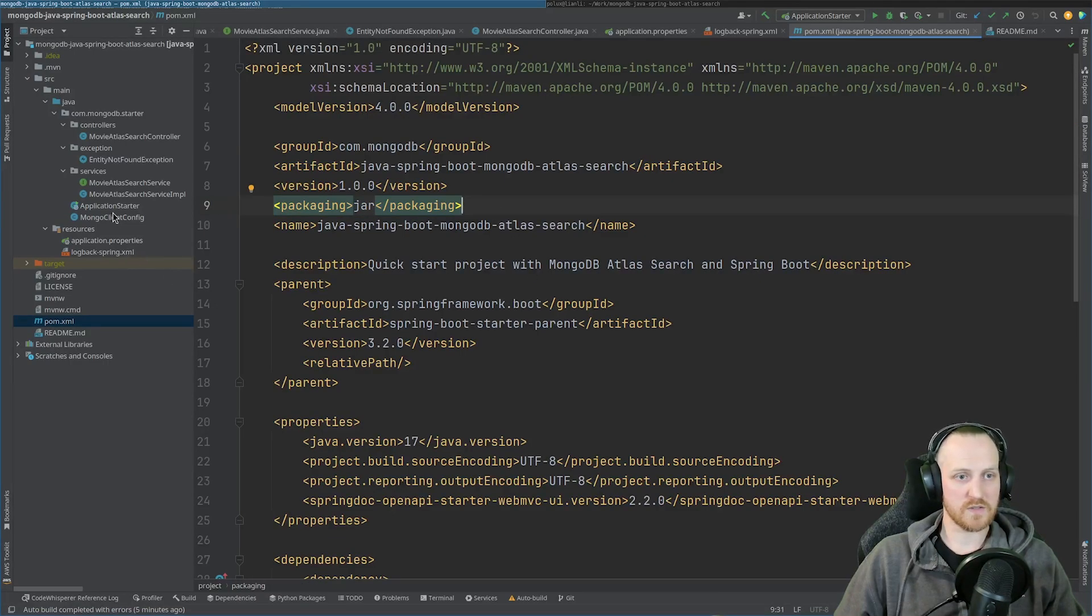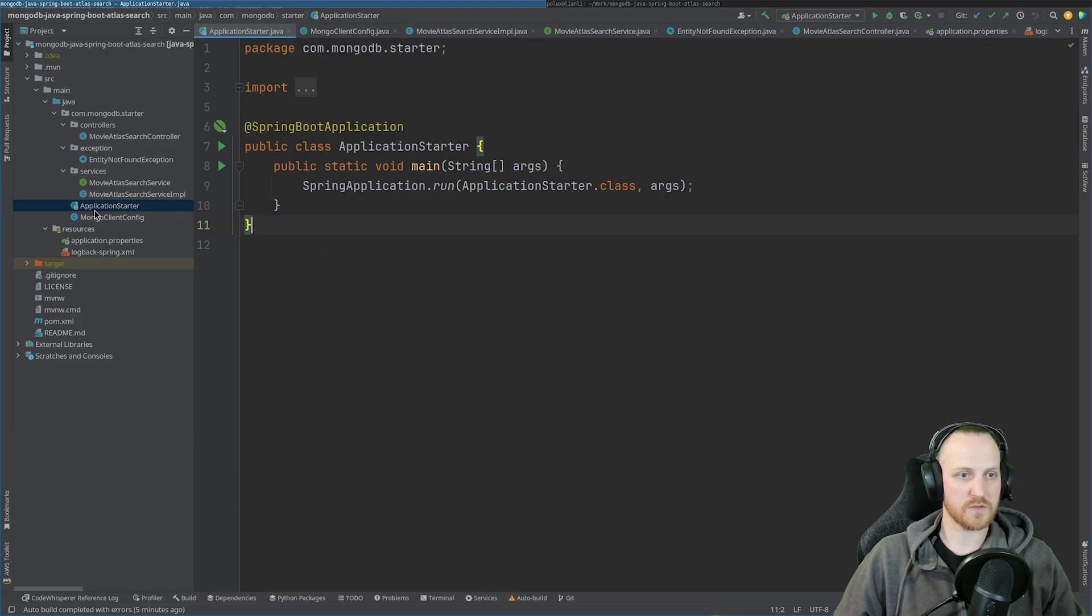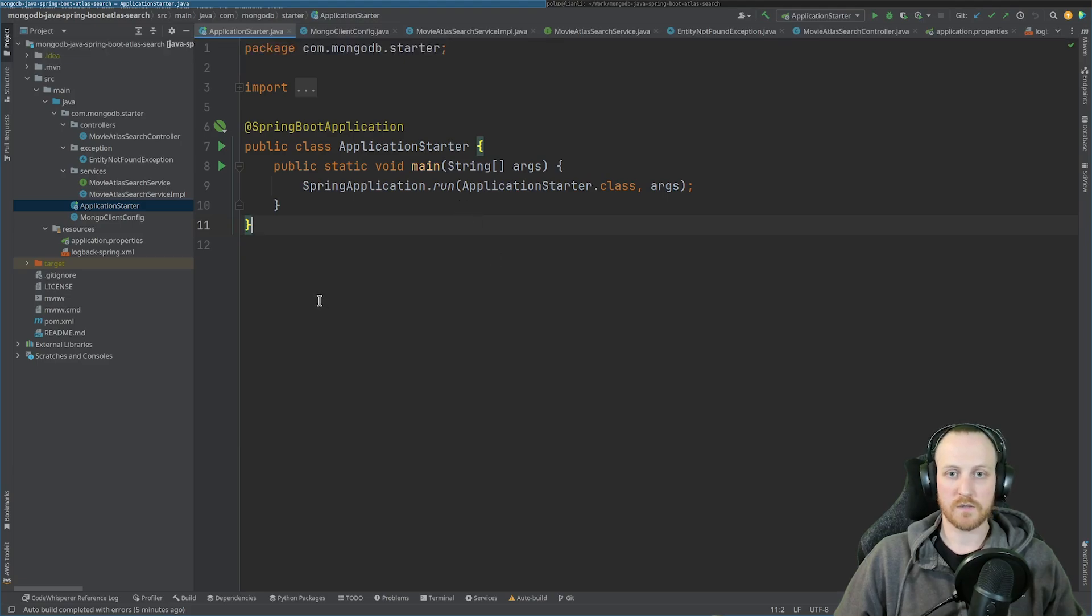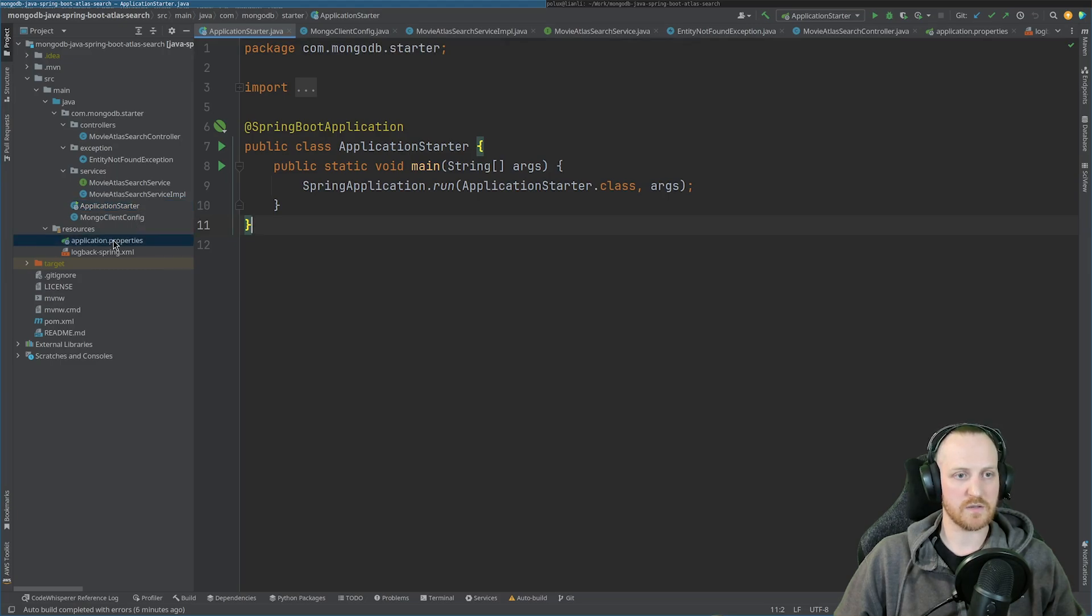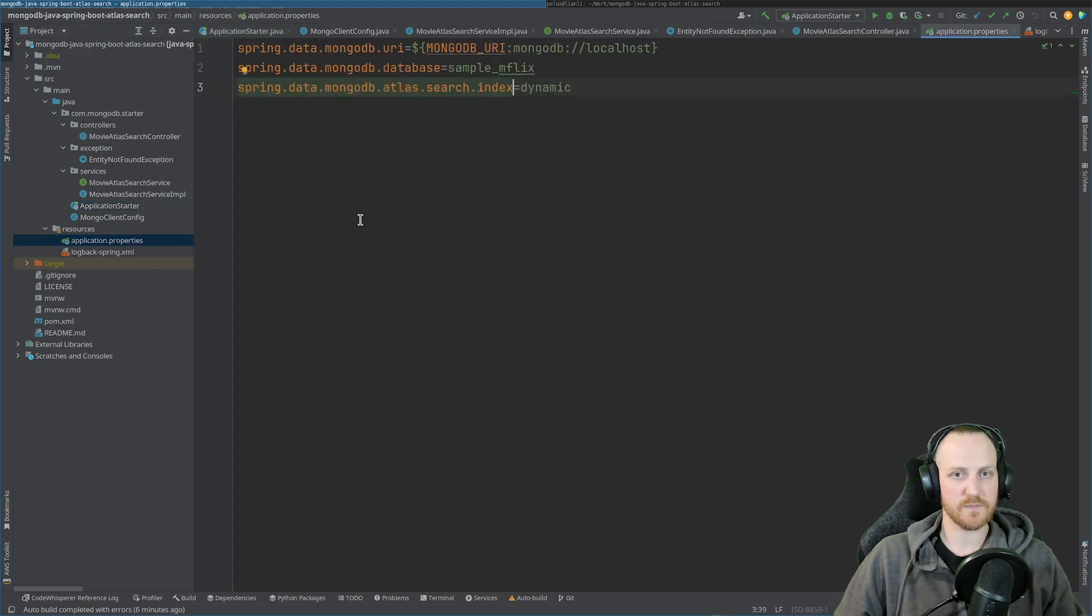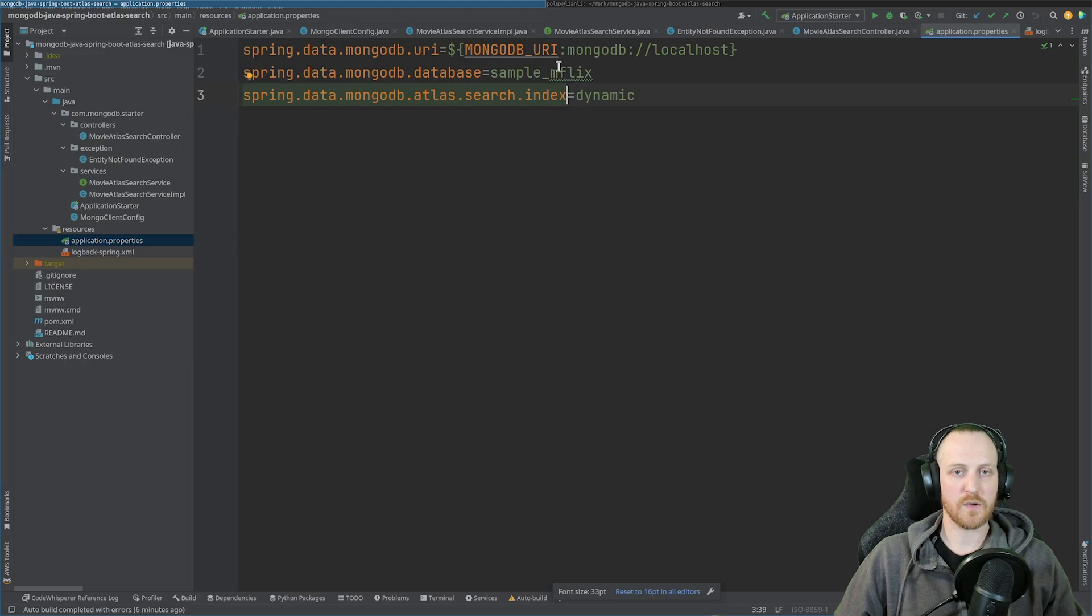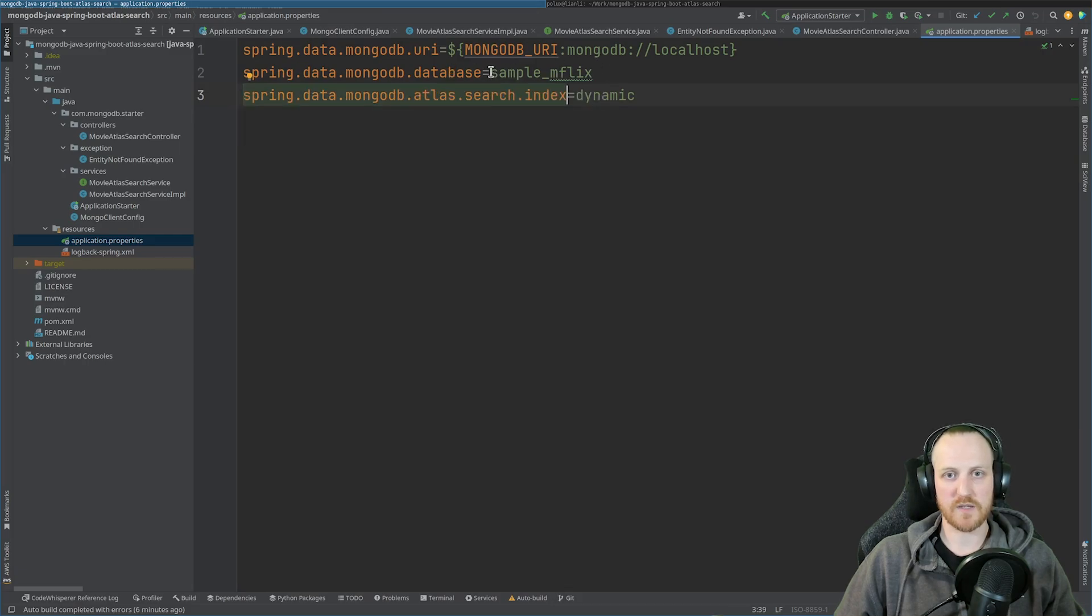Now that we have this, of course, we need to be able to start our application. So we start with the basics, the annotation Spring Boot application, and a very basic main that just starts the application. Now I need a MongoDB connection. So for this, we need a few things in the properties files. So we need a MongoDB URI, which we're going to retrieve in a minute from Atlas. We need a database, a default database. So for us, it's sample_mflix.